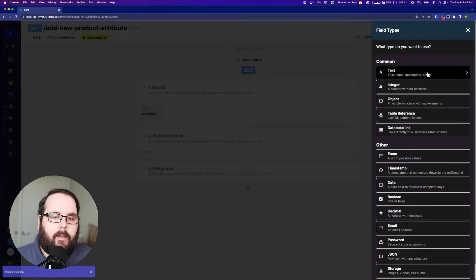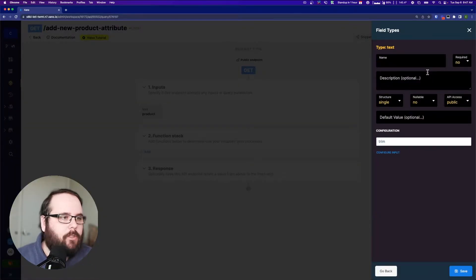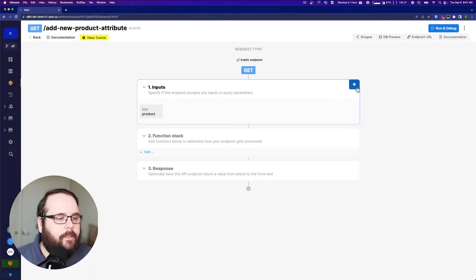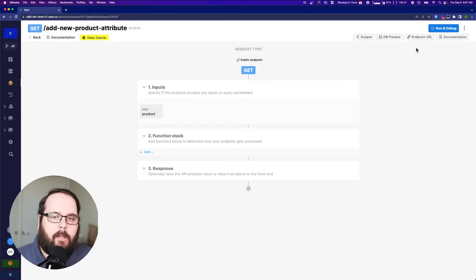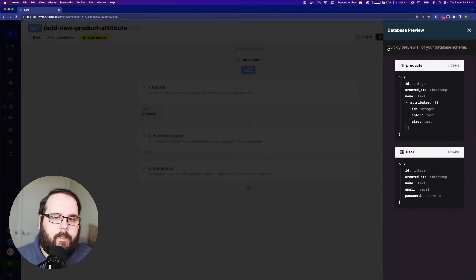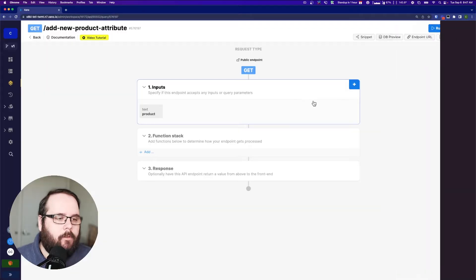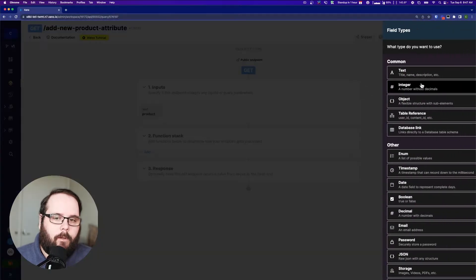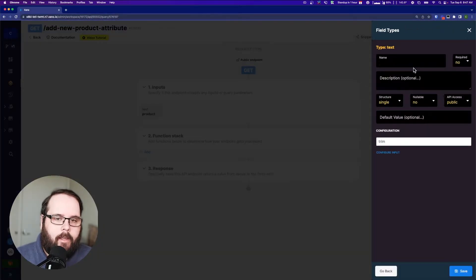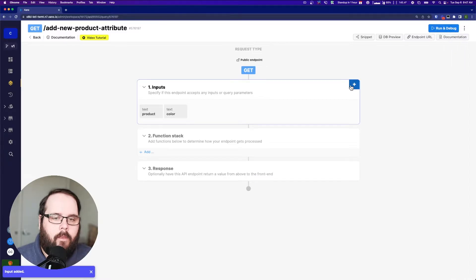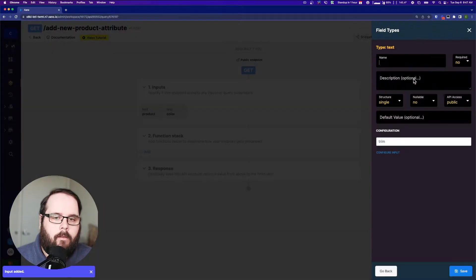And the second input is going to be... let's take another look at what's inside of that object. So let's just go to this database preview and you can see we have color and size. So let's add a color input and a size.